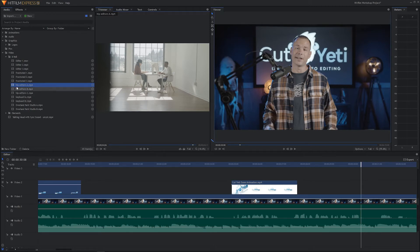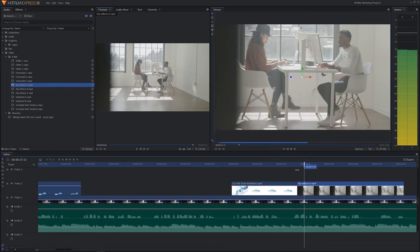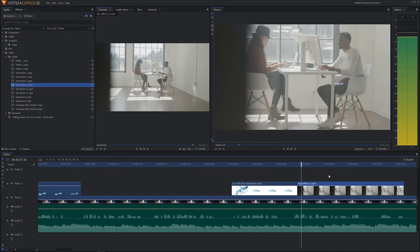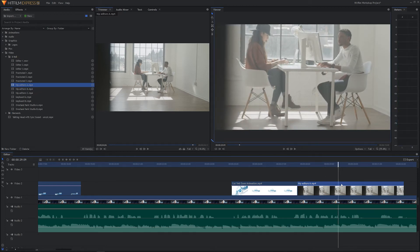Let's go ahead and drag in hip editors A. Now, question — whenever I look at this clip in my timeline it is not the same clip I see over here in the trimmer. The reason for that is this clip is actually a 4K resolution clip, but the project we're editing in is a 1920x1080 HD project.